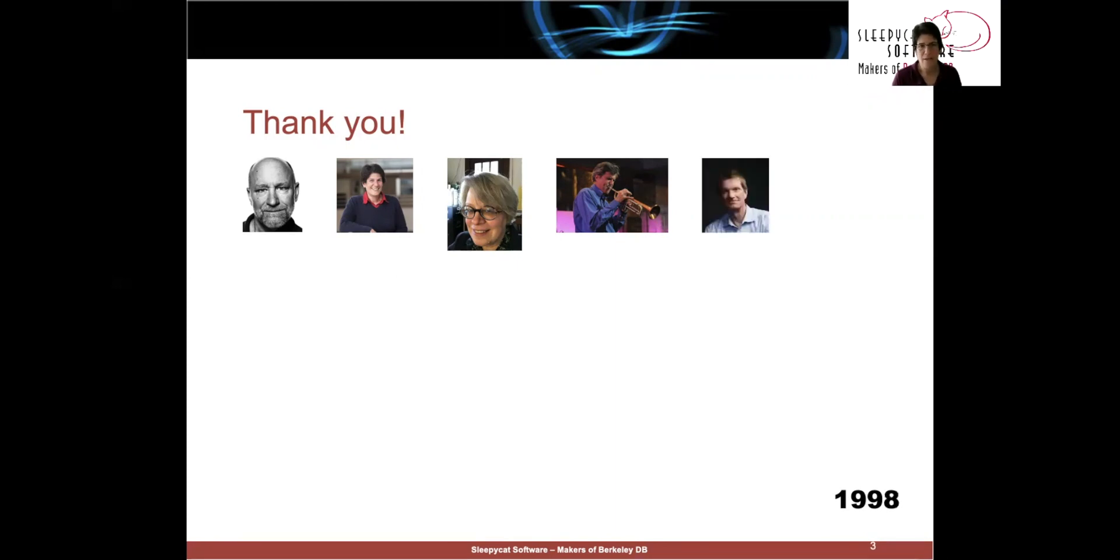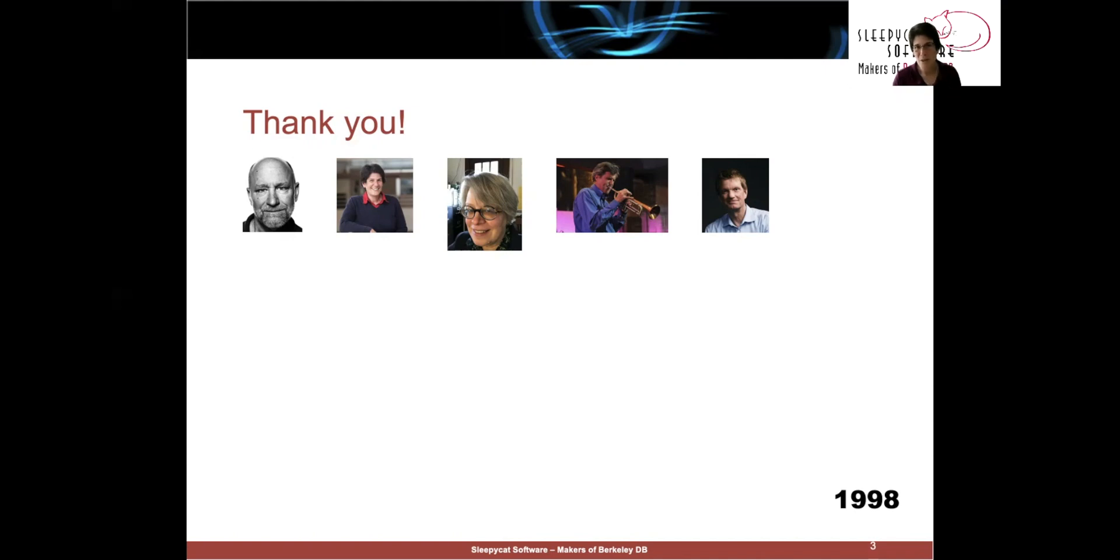In 1998, we made perhaps our best hire. We hired our first full-time employee, Mike Olson. He joined us as VP of sales, ultimately became our CEO, and led us through the entire Sleepy Cat existence up through the acquisition.